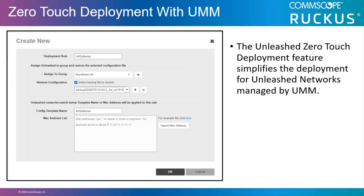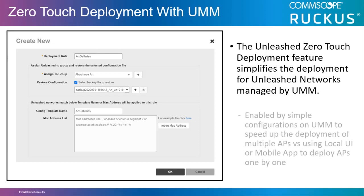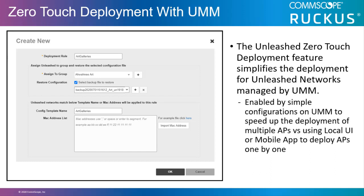The Unleashed zero-touch deployment feature simplifies the deployment for Unleashed networks managed by UMM. It is enabled by simple configurations